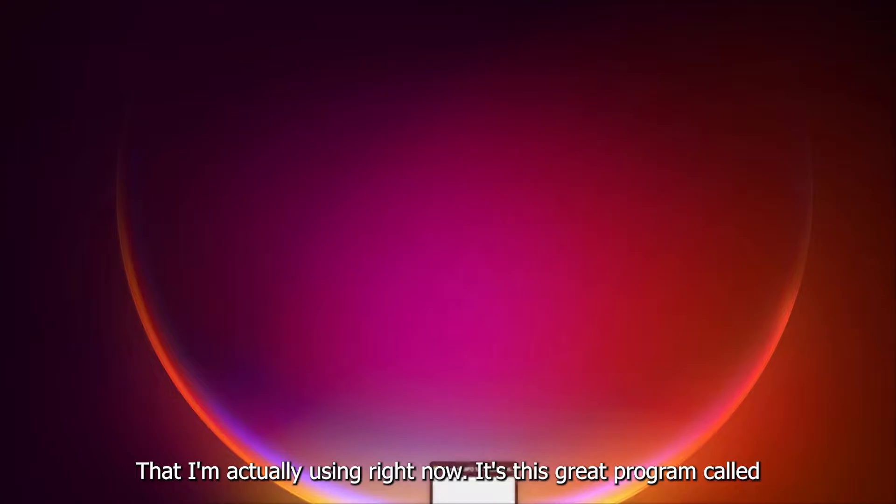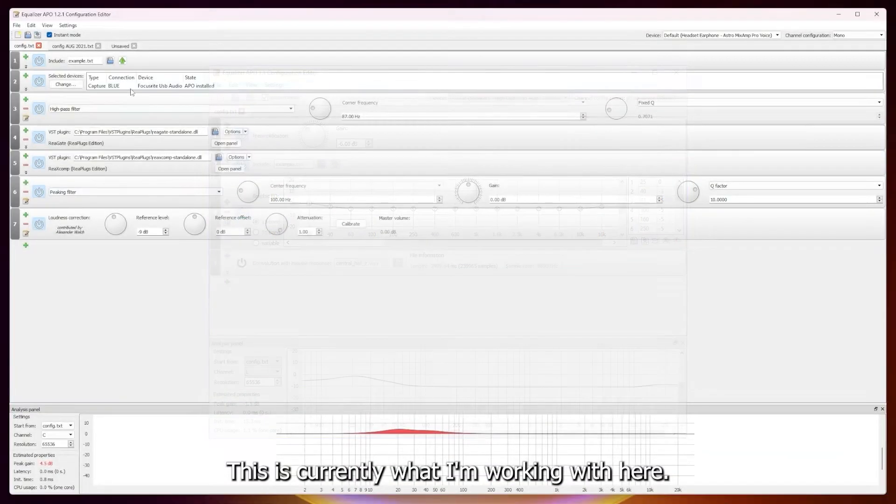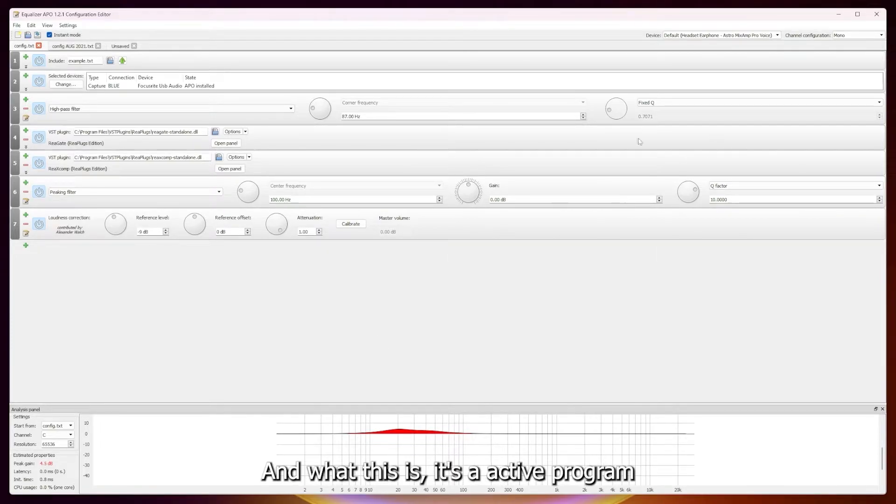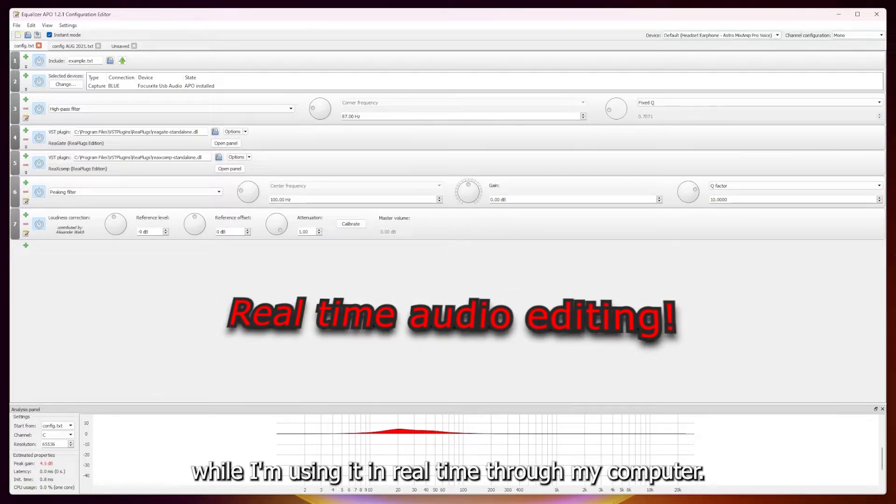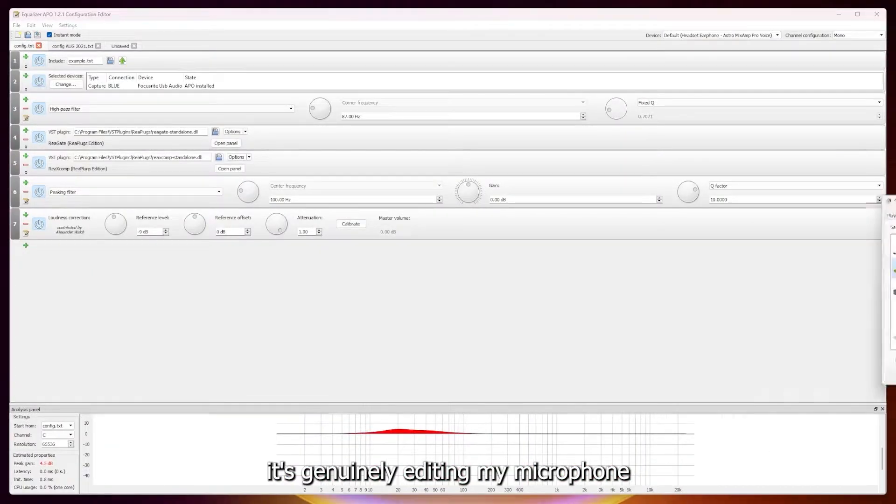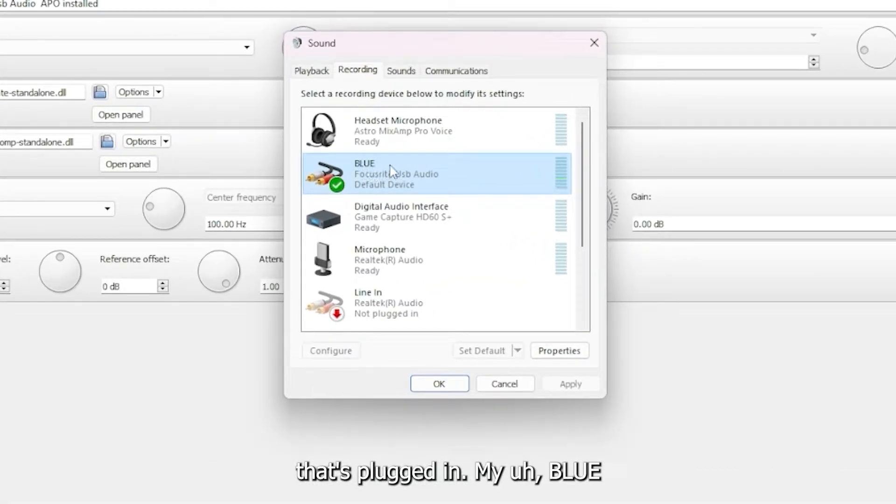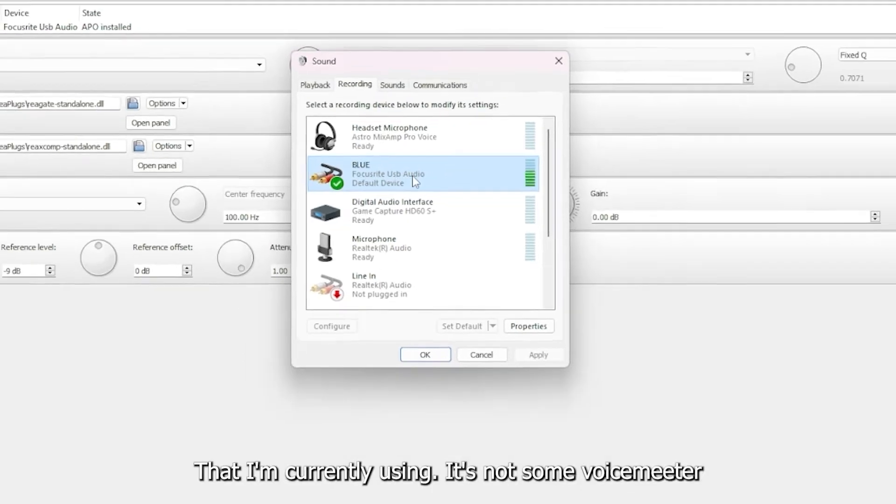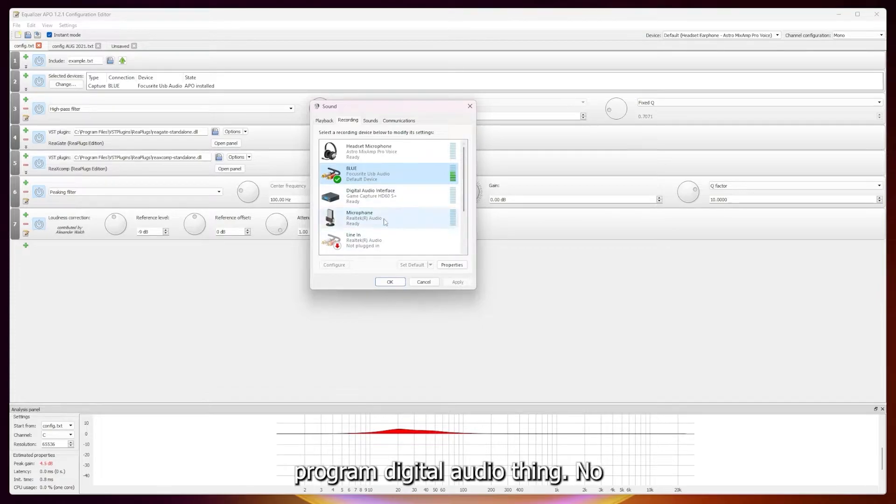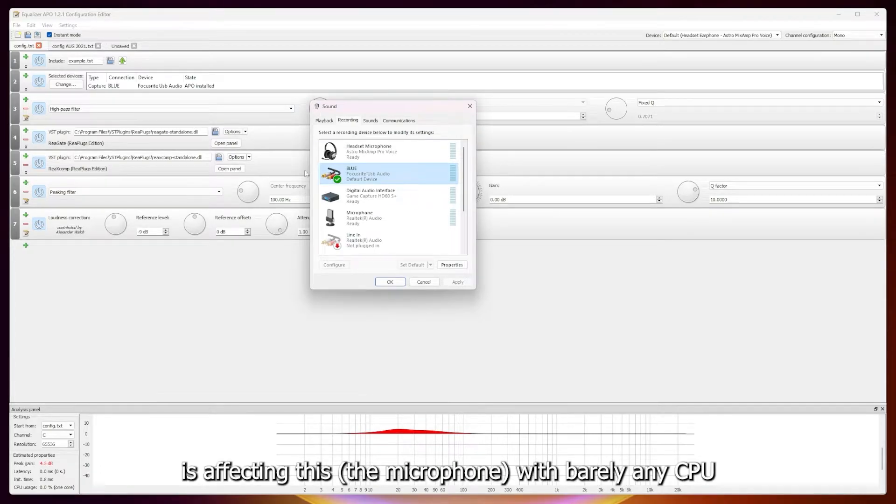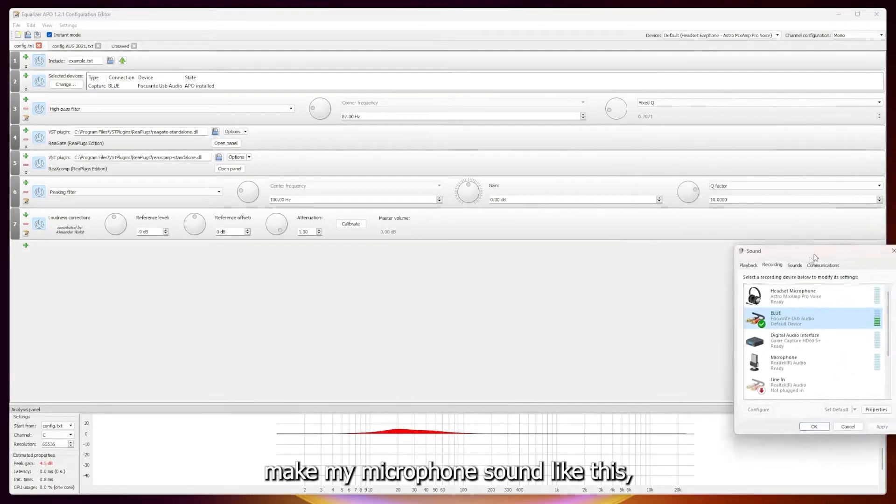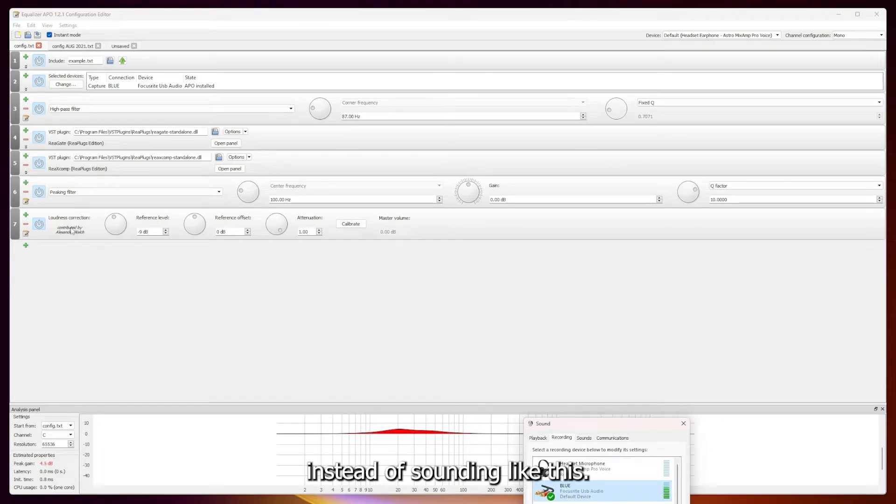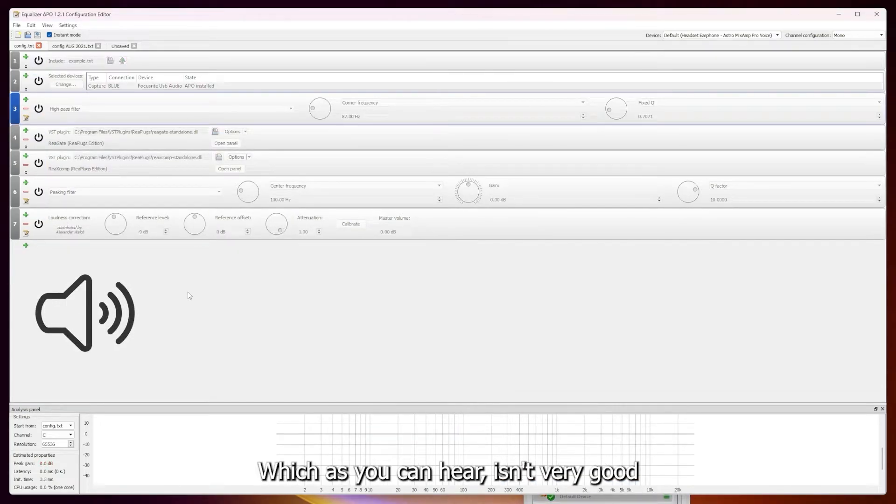A lot of people use programs like VoiceMeter that use a lot of CPU and GPU power, and I just really want to show off this program that I think is a really great alternative that I'm actually using right now. It's this great program called Equalizer APO. This is currently what I'm working with here. This is an active program that's editing my microphone while I'm using it in real time through my computer. It's genuinely editing my microphone that's plugged in, my Blue microphone that I'm currently using. It's not some VoiceMeter program digital audio thing. This is my direct microphone, and this program is affecting this with barely any CPU usage to make my microphone sound like this instead of sounding like this, which as you can hear isn't really good.